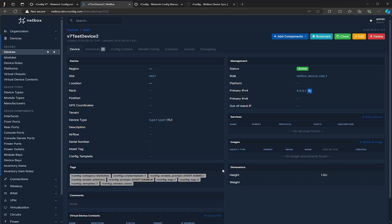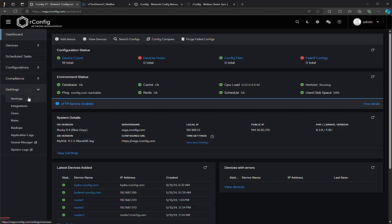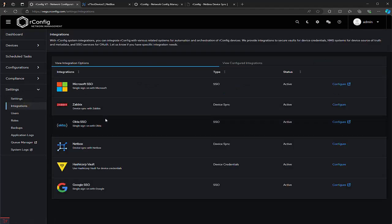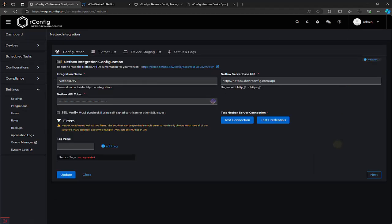Now let's switch over to our rConfig v7 professional instance and try out the integration. To get started, navigate to the settings and then go to the integration section. From there, click on Configure next to the NetBox integration.